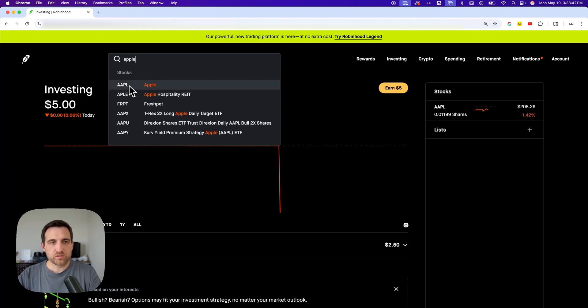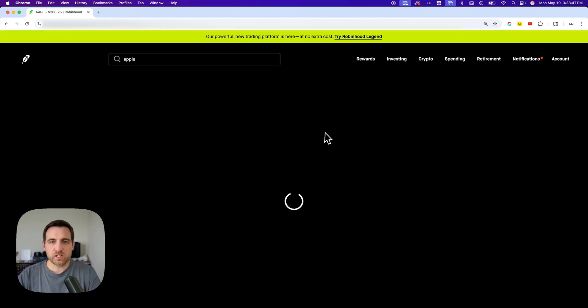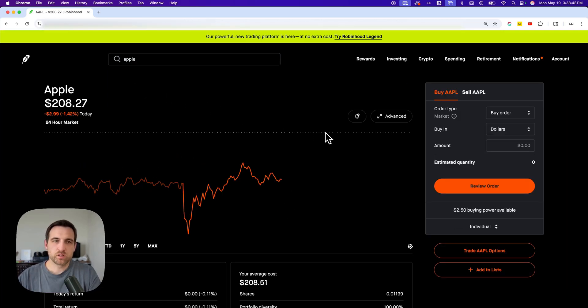Now, the ticker is going to show up right here, AAPL. You can also search by that. Once you click on it, it's going to take you to that stock's landing page.